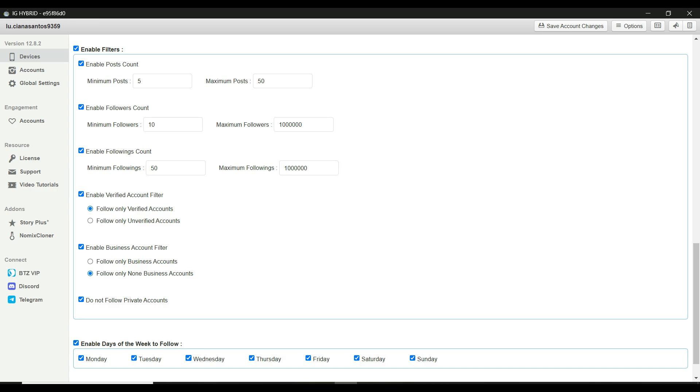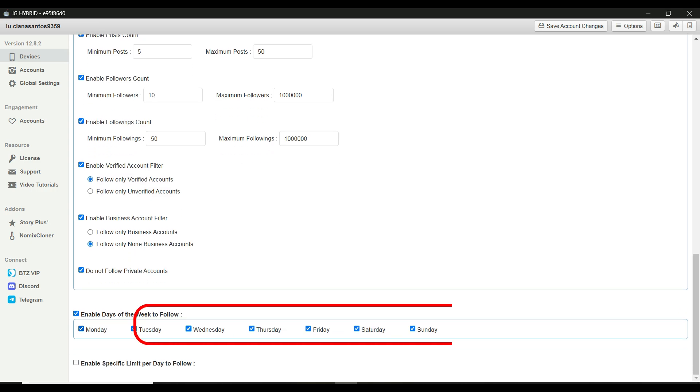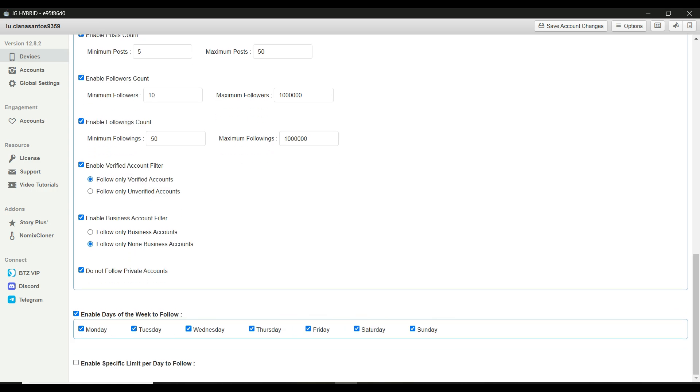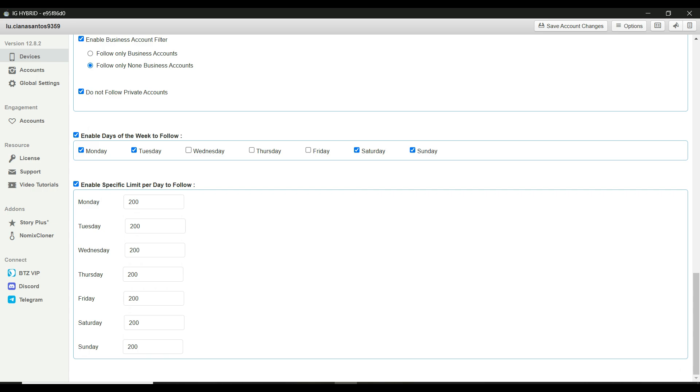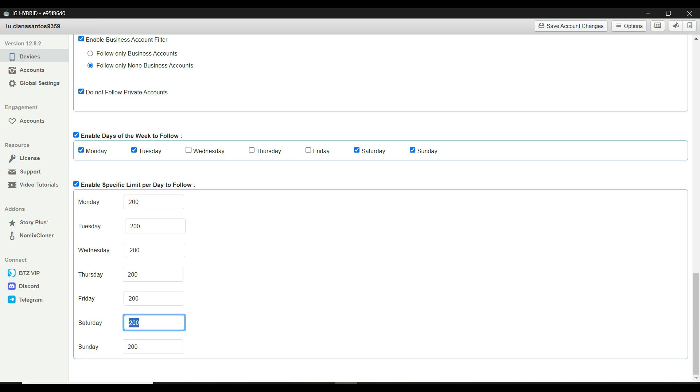Moving on, you can enable specific days of the week for following actions. For example, you might want to run follows only Monday through Friday. Just check the boxes for the days you want. You can also set a specific limit per day to follow. However, remember to adjust this based on whether your account is warmed up or not. High limits can be risky for new accounts, so start slow and increase gradually.